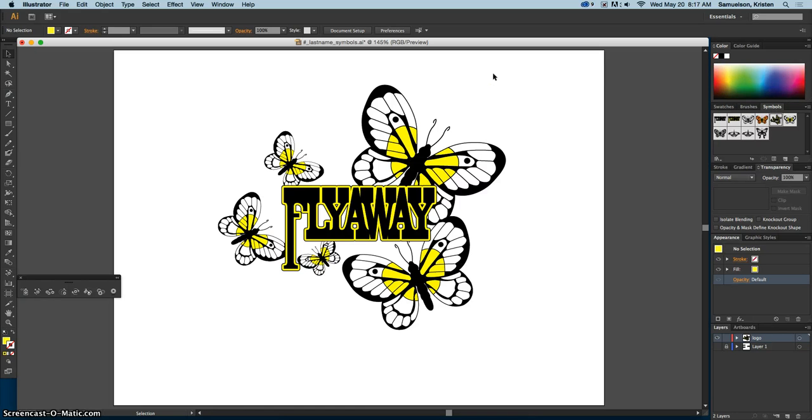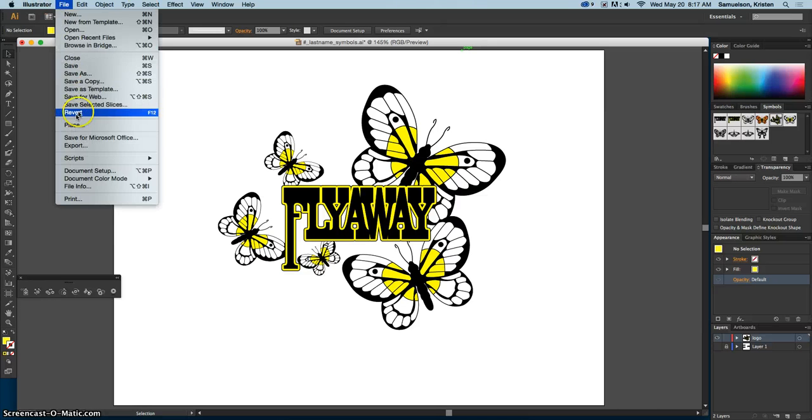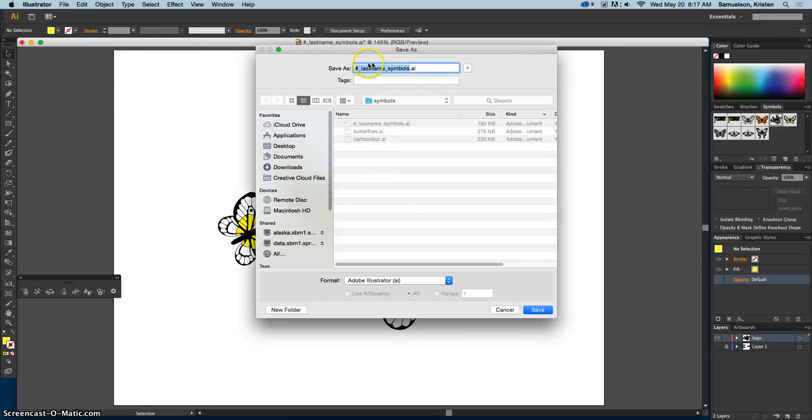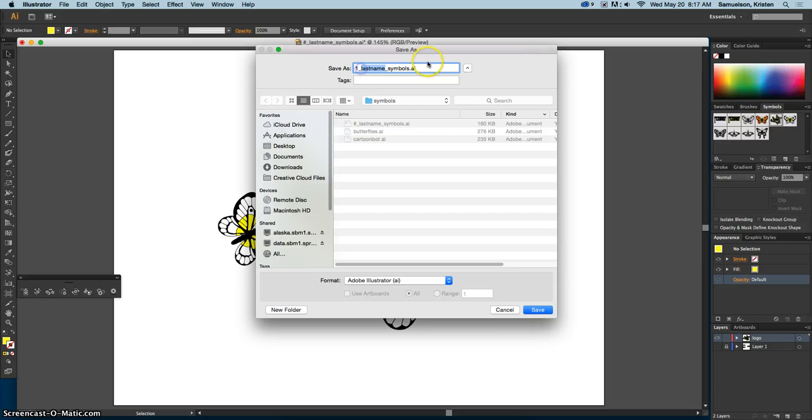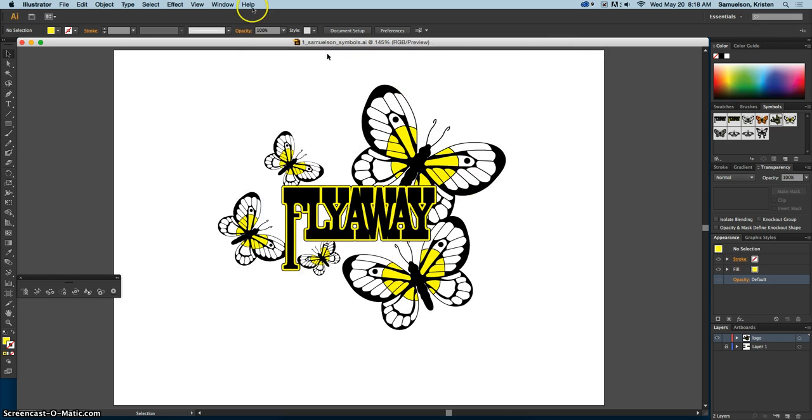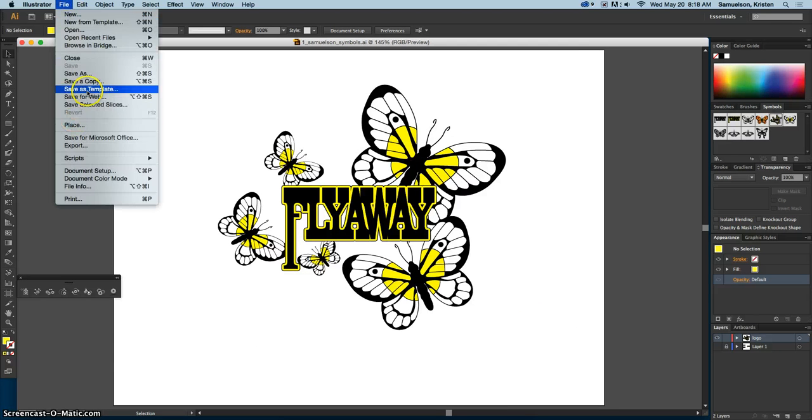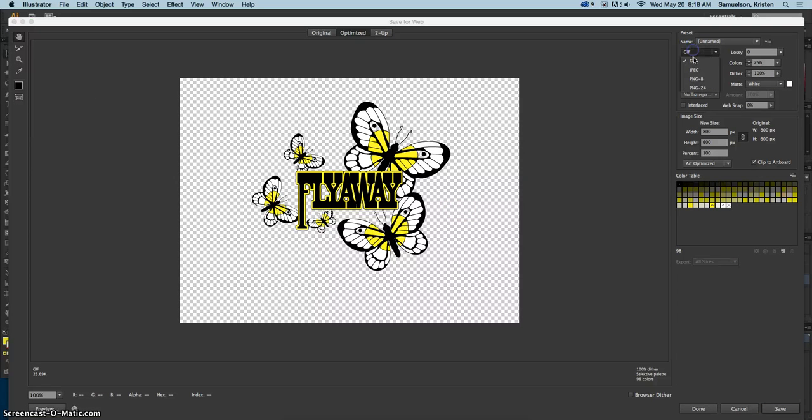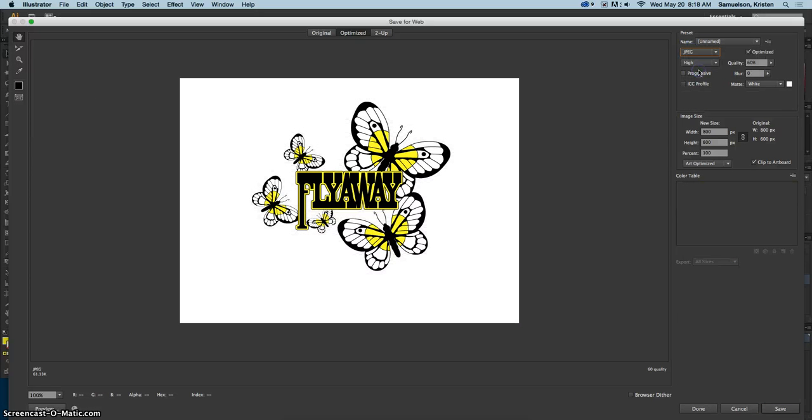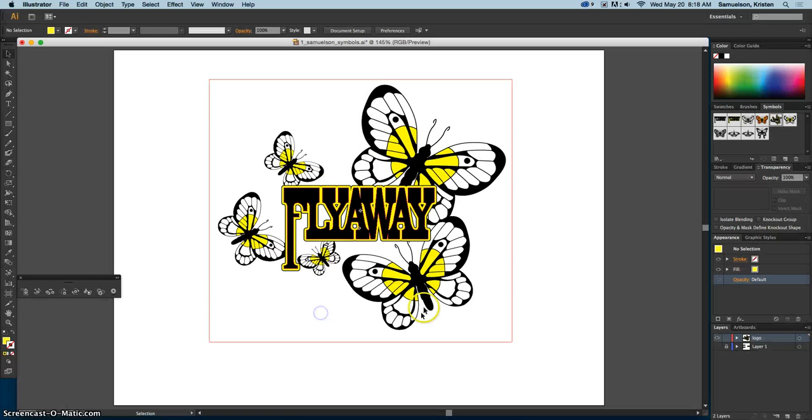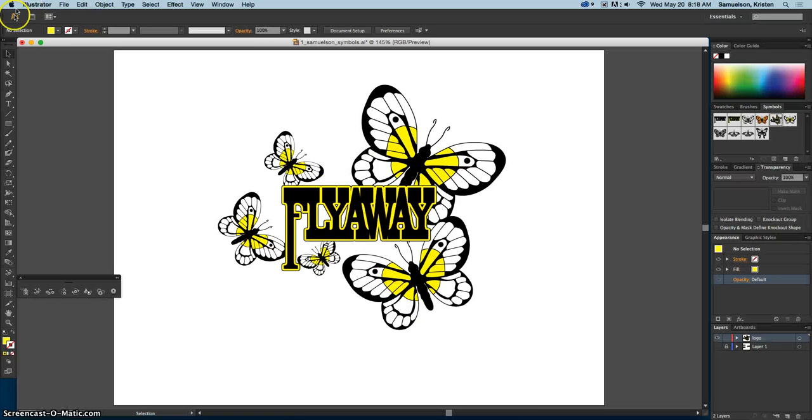So at this point what I want you to do is go ahead and save it. Make sure that when you save, you do a period, number, put in your last name. Then you'll also save for web, JPEG, because that's what's going to be what you put on your Google site.